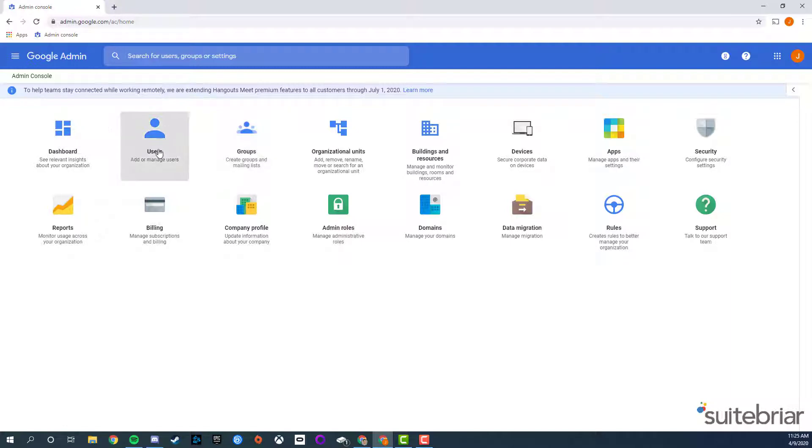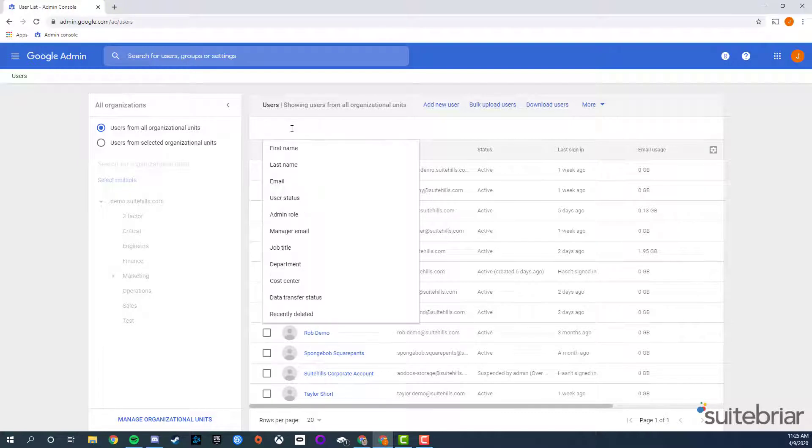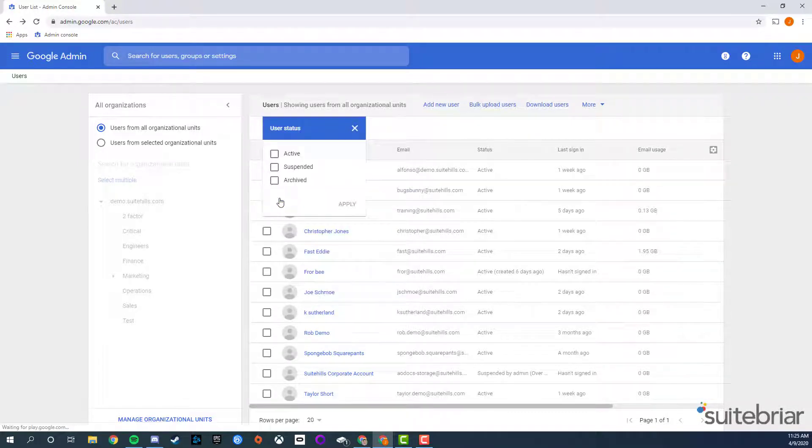Go into users, and above the users list, click add a filter, and choose user status. Check the suspended box, and click apply.